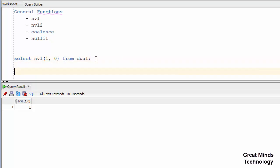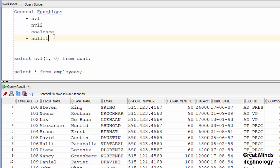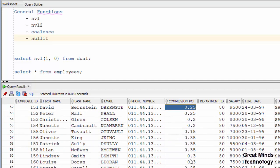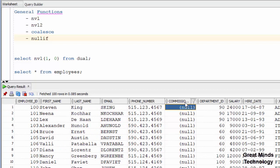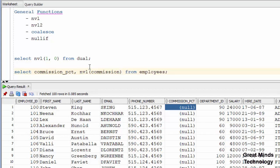Now we will use the Employees table to see NVL and NVL2 as general functions. NVL2 has a null function with 3 arguments. If you call the Employees table, some values in commission_pct will be null. For the null values, we can set 0. Now check commission_pct — if it is null, set 0; if not null, execute and return the value.